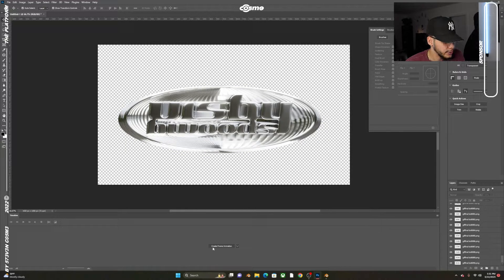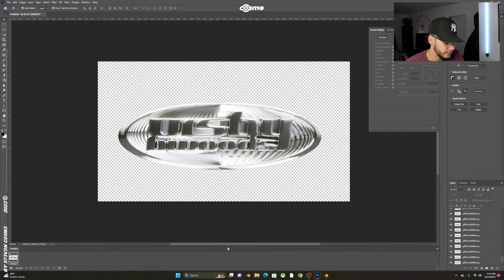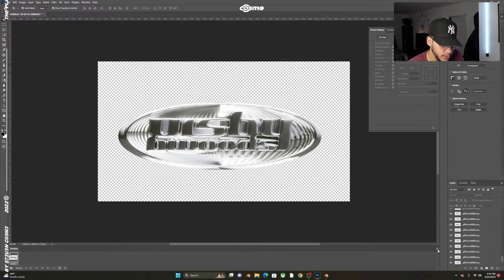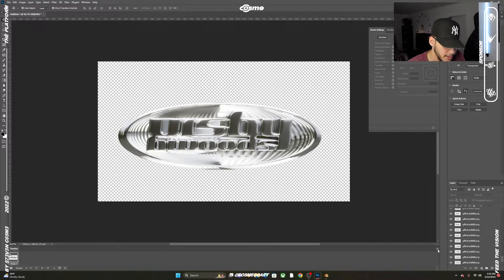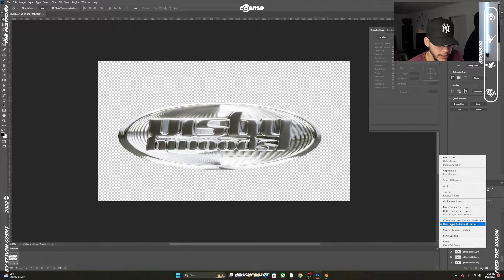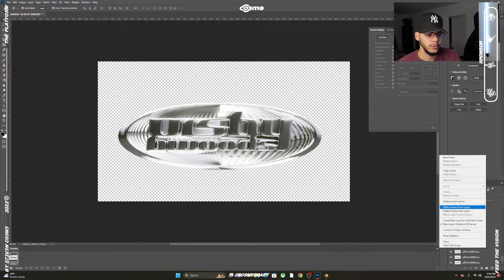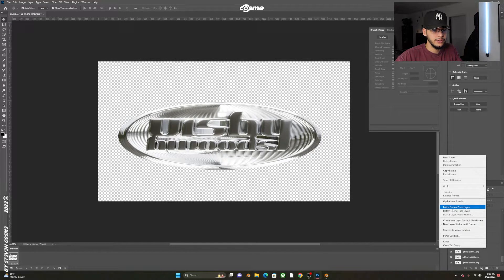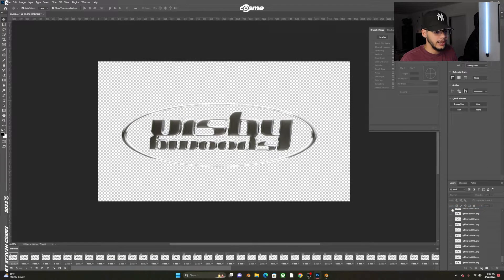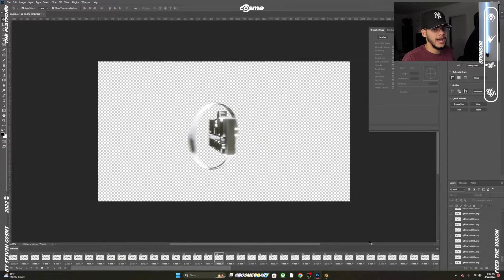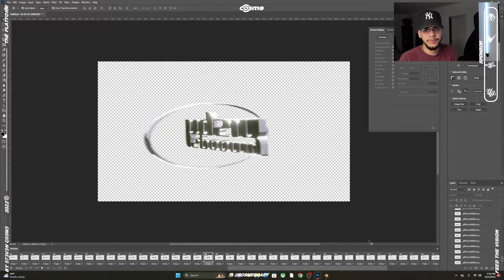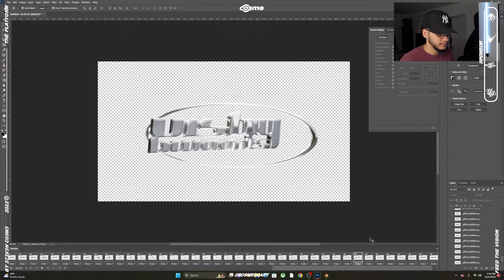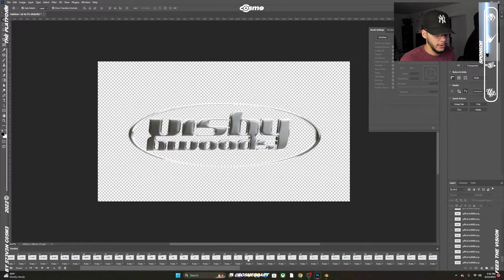Now we have all the file layers loaded into Photoshop, going from 1 to 90 because I had 90 frames in Blender. All you want to do is create frame animation. Go to these four lines over here, click on that, and select Make Frames from Layers. This will make frames from all the layers.